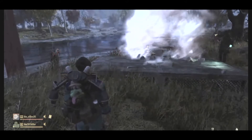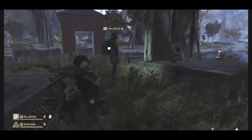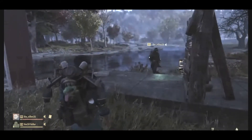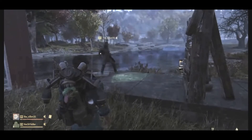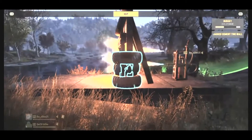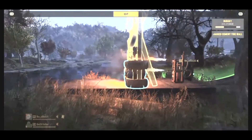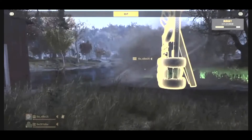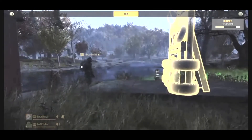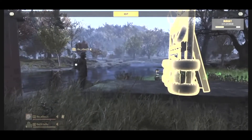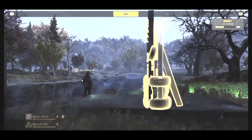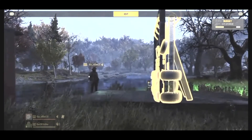Then we're going to go ahead and get the junk wall and place that right on the line, just like that. And then again with the flamethrower, we're going to destroy it. Now that we have those two things destroyed, it's going to allow us to go ahead and place that wall right on the line.